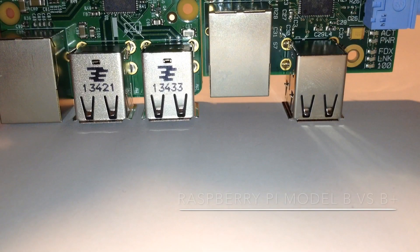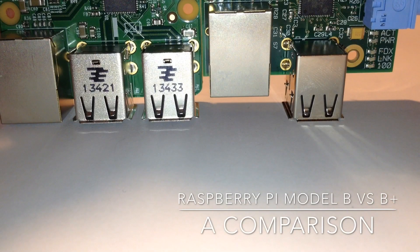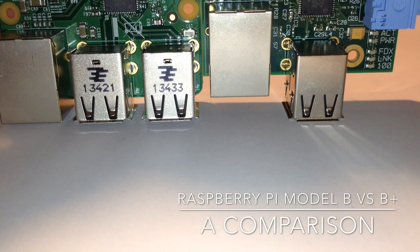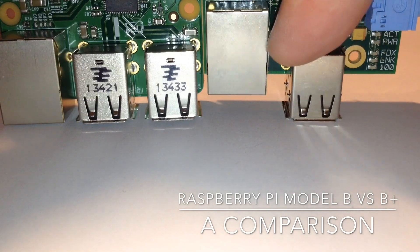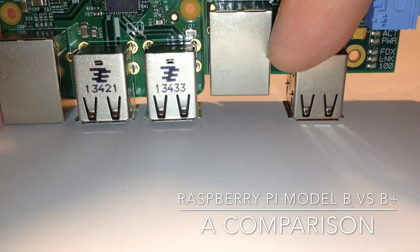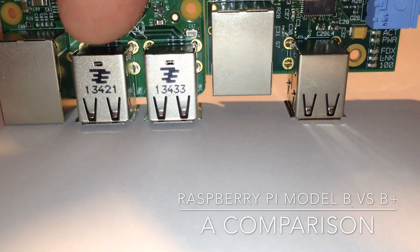Hi there. Today I'm going to show you a comparison of the Raspberry Pi Model B on the right here versus the Raspberry Pi Model B Plus on the left here.